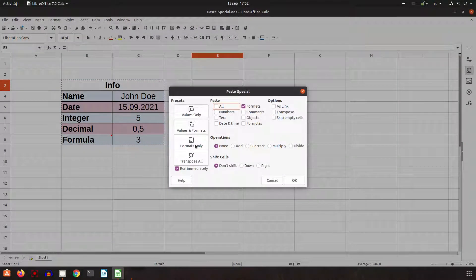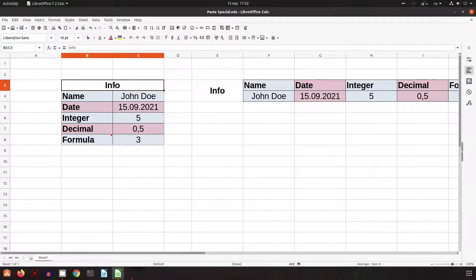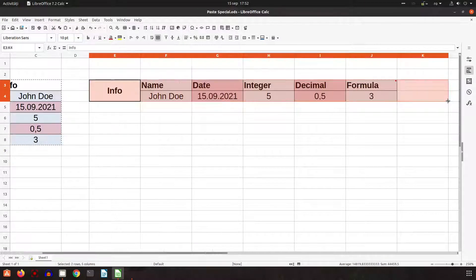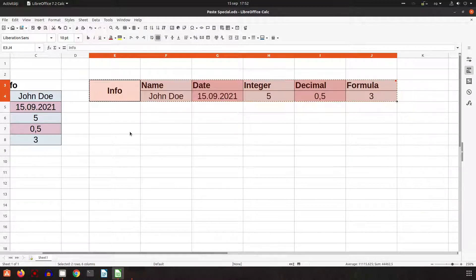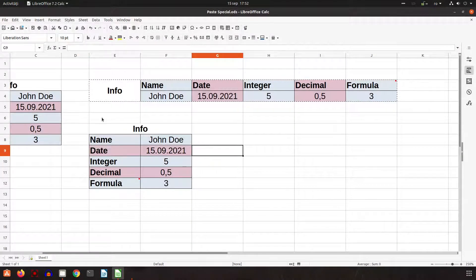Let's look at transpose all. Here we have info merged in B and C, but when transposing I have merge in rows 3 and 4. The same columns — name, date, integer — are now arranged horizontally. This is very useful when you have a table oriented vertically or horizontally and you want to transfer all the data the other way.